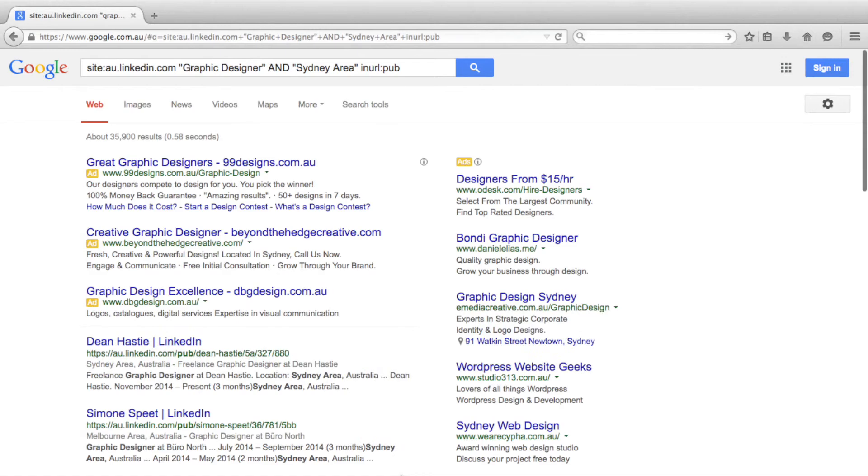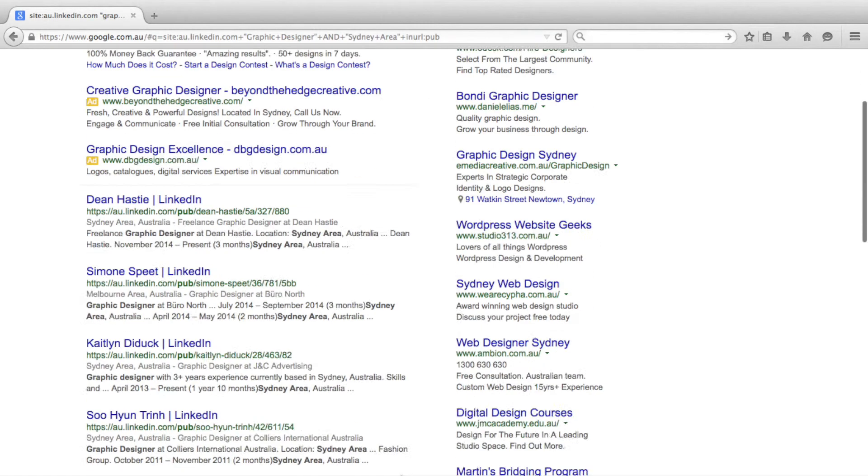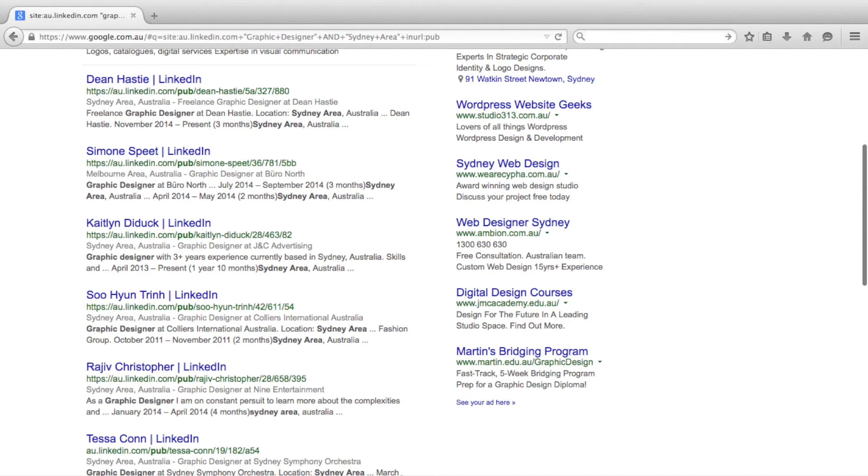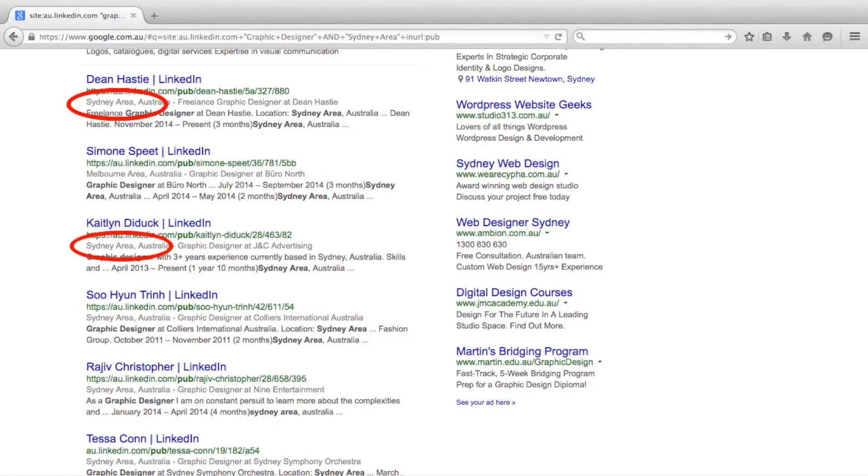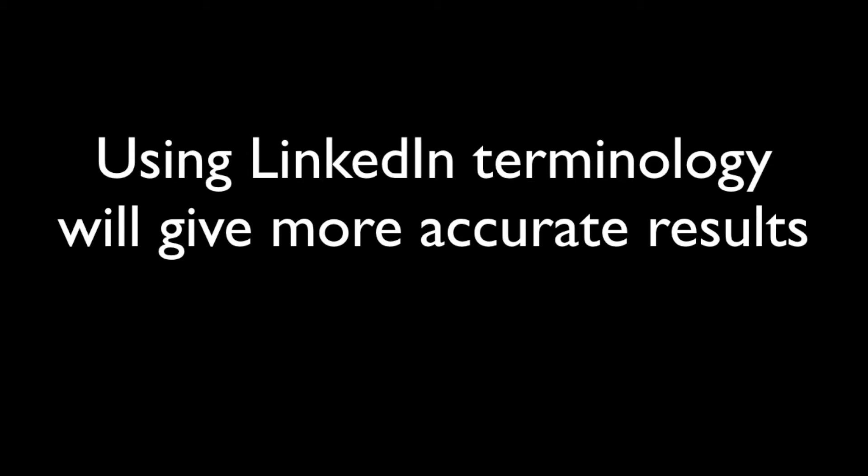You will notice that I use "Sydney area" instead of just Sydney. The reason for this is because, as you can see from the LinkedIn search results, they use the term area after the city name. By using the same terminology as LinkedIn, you will get more accurate results.